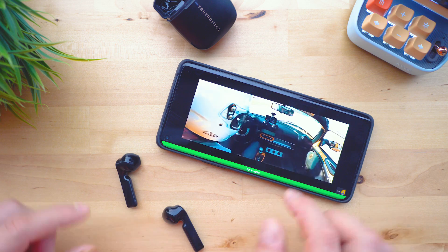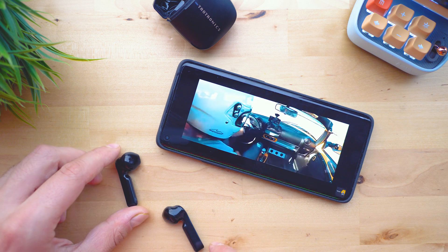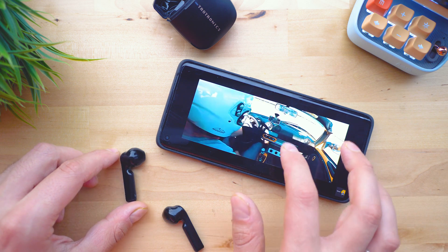Hey there, how are you doing? Having an Android smartphone and having difficulties hearing sound from your videos? Well, we've got you covered. Let's go ahead and fix that.